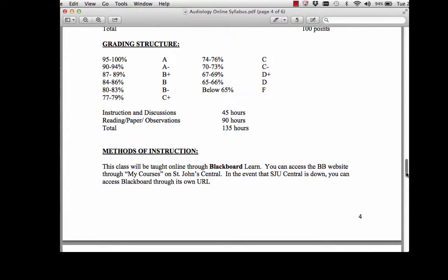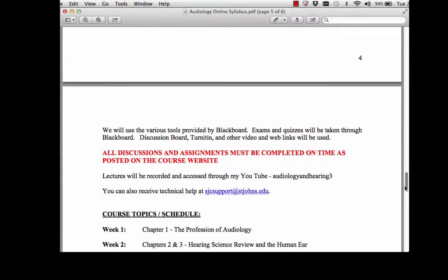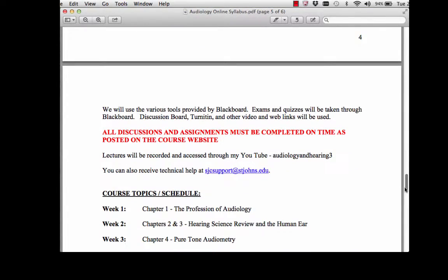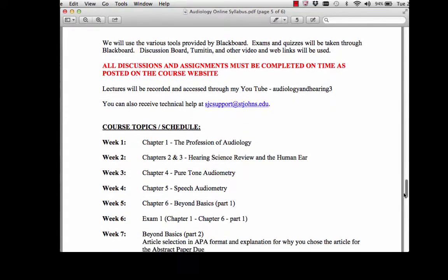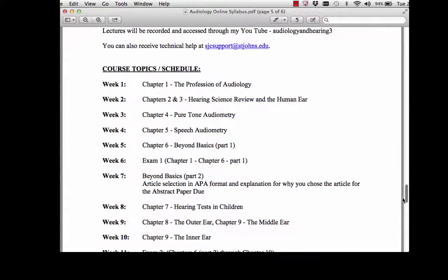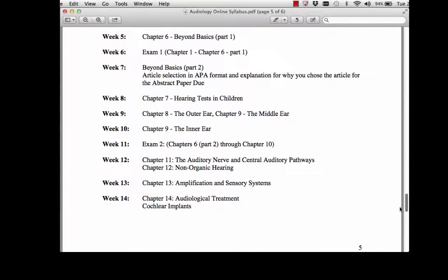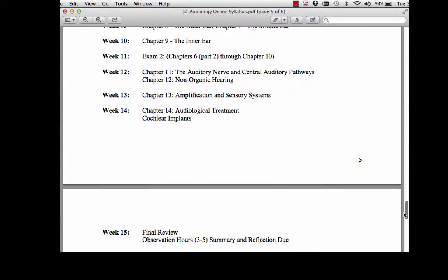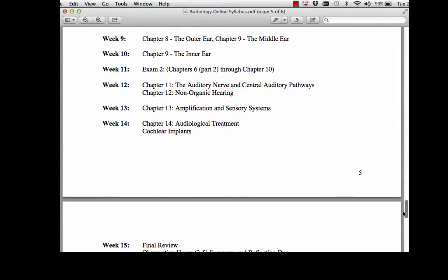This is all through Blackboard. You access Blackboard through My Courses on St. John's Central. Everything should be completed on time. The quizzes will close at the end of each week — if you miss a quiz, I'm not going to reopen it for you. Here's our course topics and schedule from week one all the way through to finals week. If you have any questions, the best way to get in contact with me is through email. Thank you.